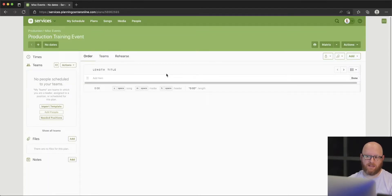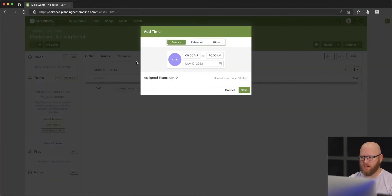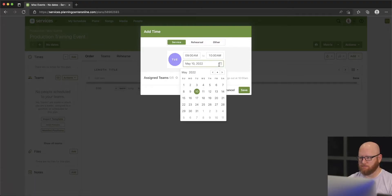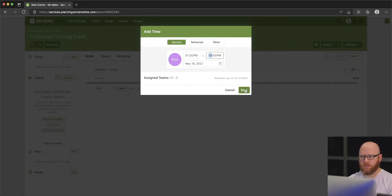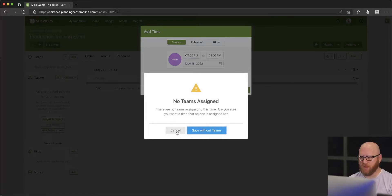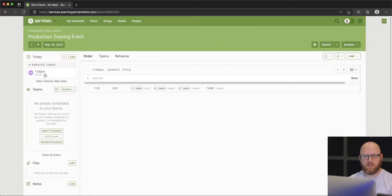Under the time section over here, if we select that we can choose Add and pick a certain date and time. Let's say we want it to be May 18th. This event will be in the evening — let's say 7 p.m. — and it'll last for an hour. We'll go ahead and save that. We don't need to assign any teams yet; we can come back and assign teams later. Now we actually have a service time: Wednesday 7 p.m.